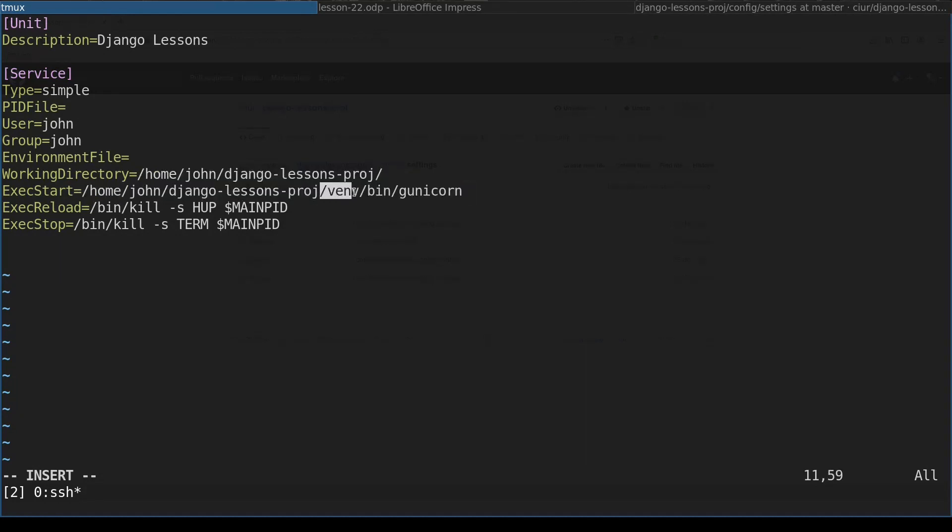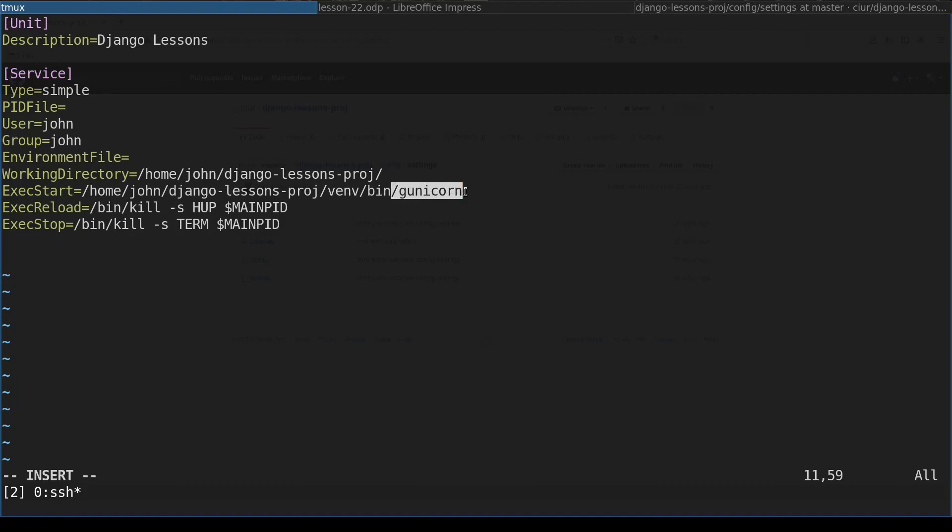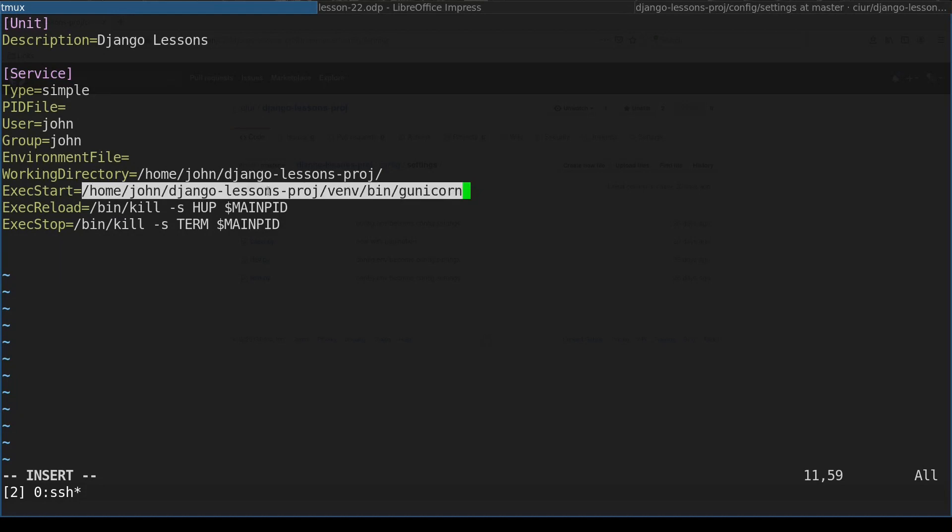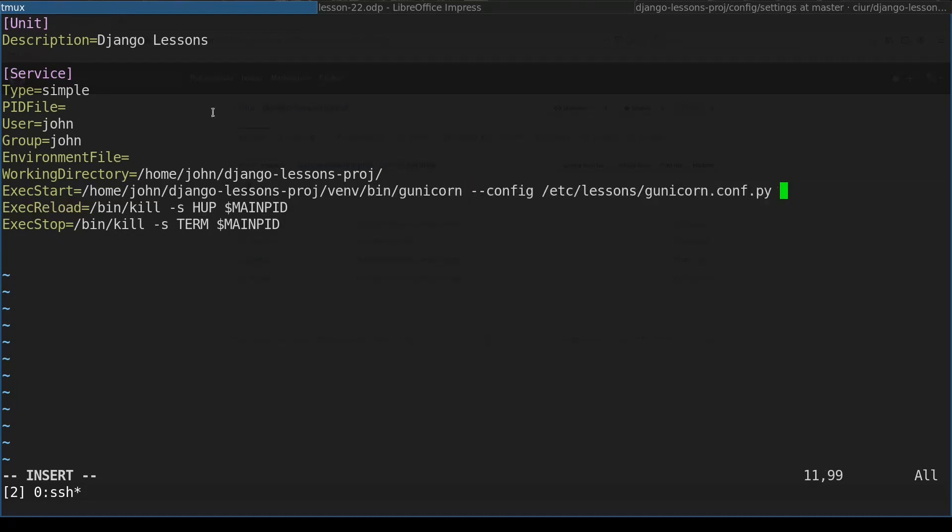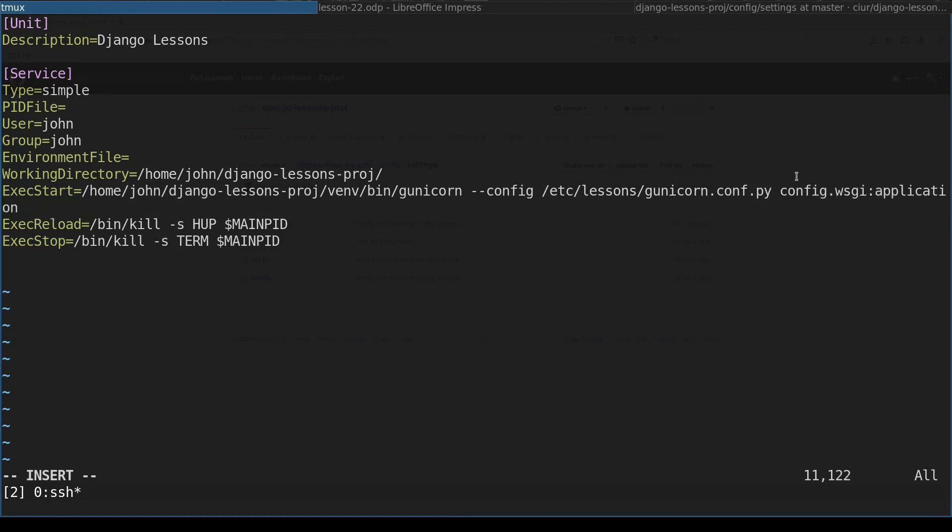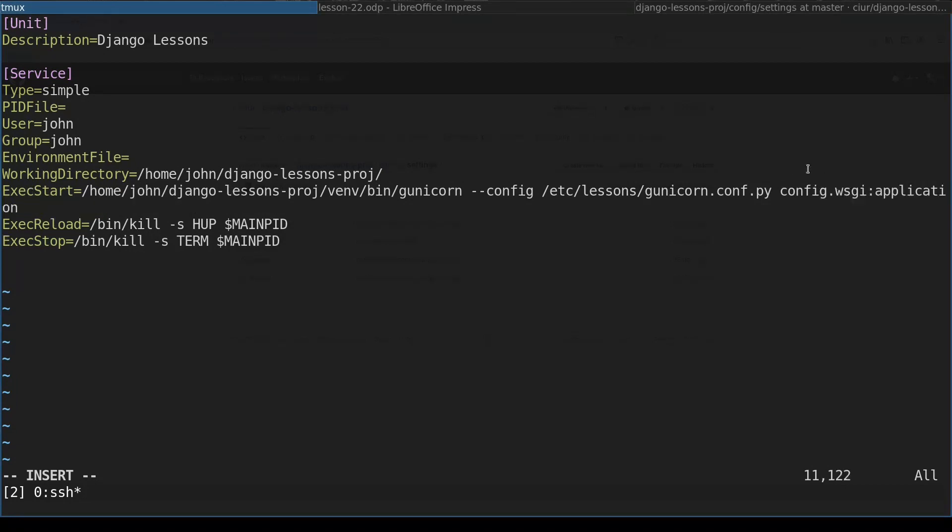Basically the command to launch Gunicorn will be full path to Gunicorn. Up until here is our working directory, this one will be python virtual environment, and this one will be Gunicorn in our python virtual environment. Note that it's very important to have absolute path here. And the last part of starting command is WSGI part.